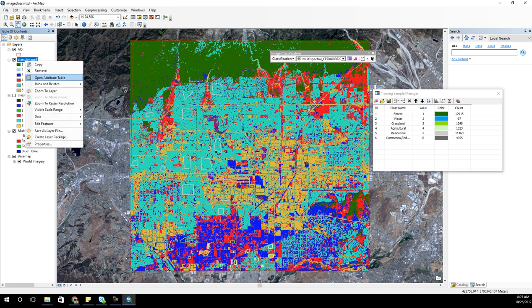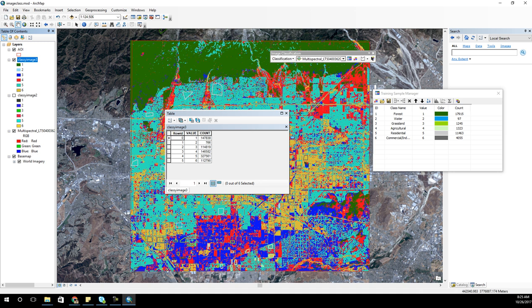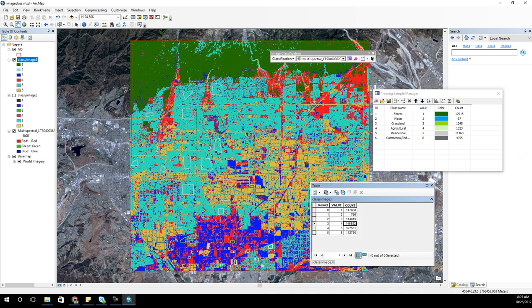Now I can open up the attribute table and see the number of pixel counts. I can start asking what is my dominant land use. It's going to be value number 5, which was residential - residential has 327,000 pixels, while value number 4, which is agriculture, has 146,000 pixels. I can do this for multiple years and start seeing how things are changing between agriculture, residential, or commercial. These are very useful for doing studies like deforestation analysis.